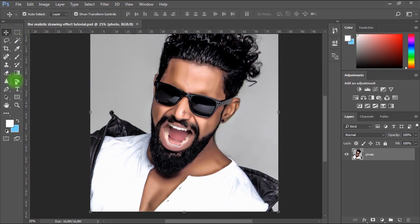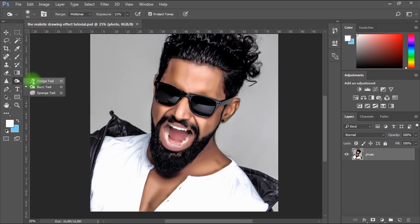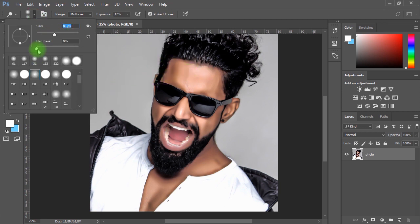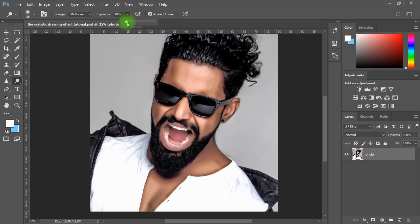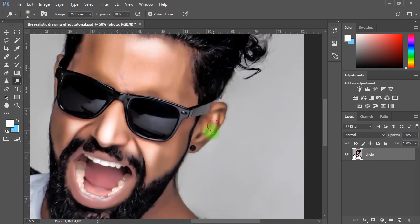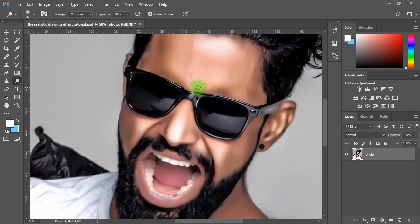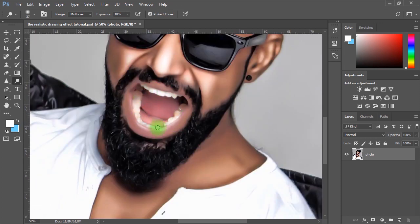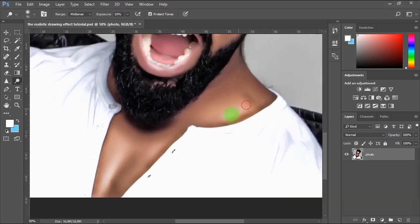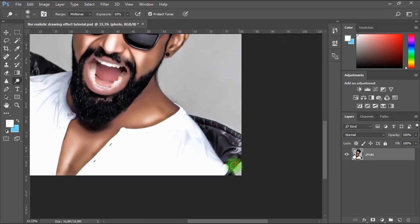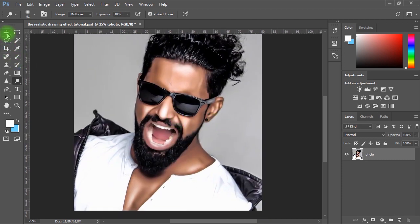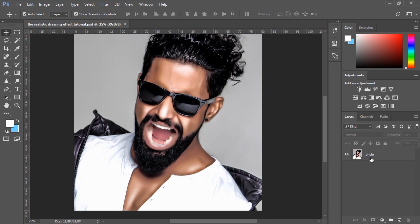Now I'll use the Dodge tool to lighten the areas that have been exposed more to light when the photo was taken. Make sure Range is set to Midtones and Exposure is set to 10%. Then I'll go ahead and use the Dodge tool to turn the background color to white.